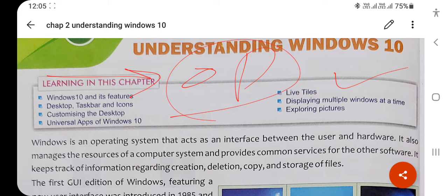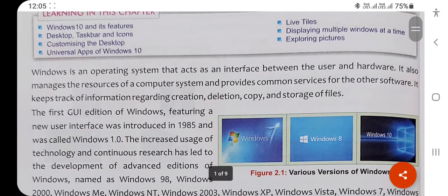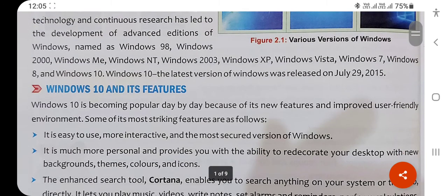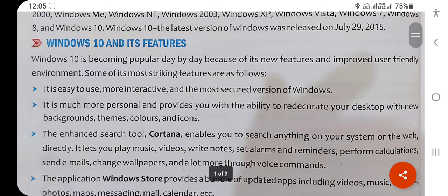We can manage files, folders, and different information. Now moving to the next topic: Windows 10 and its features. The first feature is that it is easy to use — most interactive — because we give instructions using the mouse and keyboard, it performs according to our instructions and gives a result on the screen.